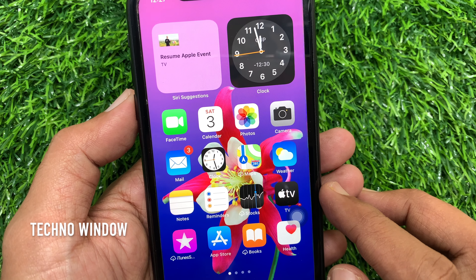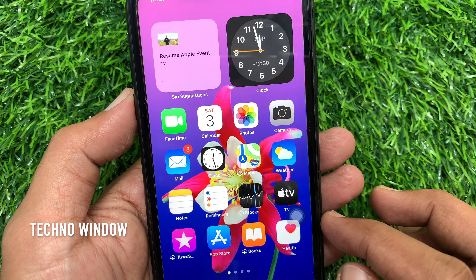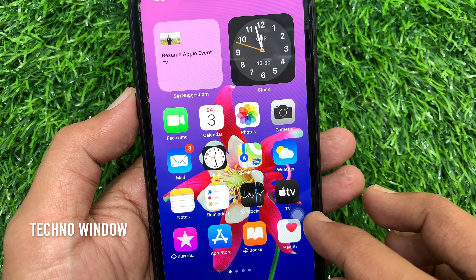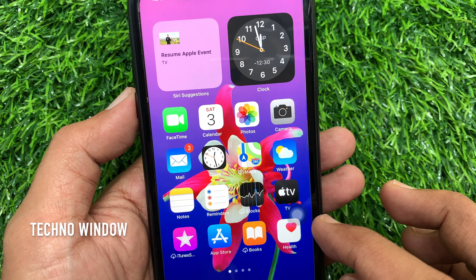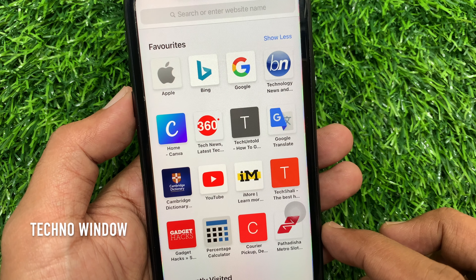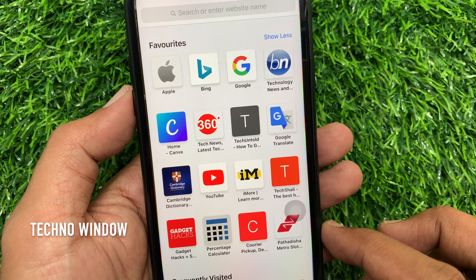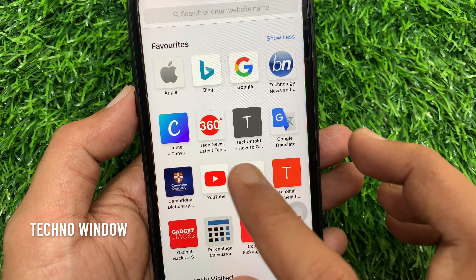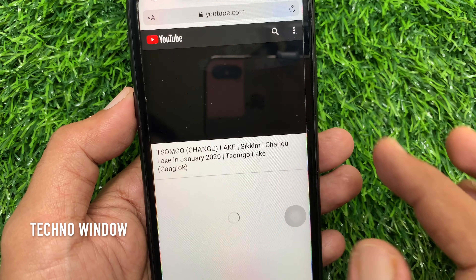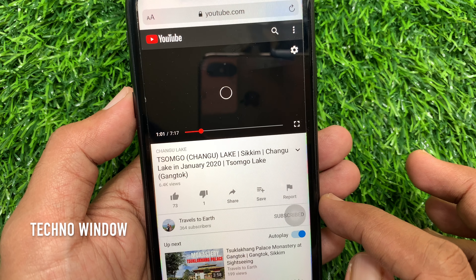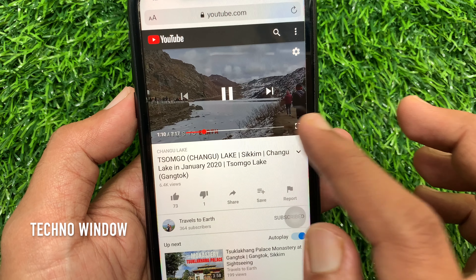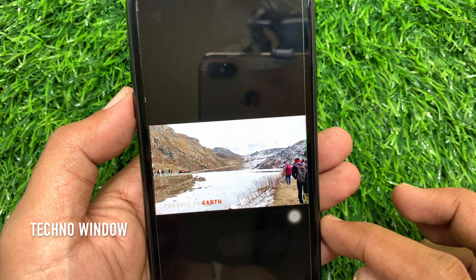Now, to play a YouTube video in Picture-in-Picture mode, open Safari or any other browser. On the address bar, type youtube.com. Play any YouTube video and maximize it.